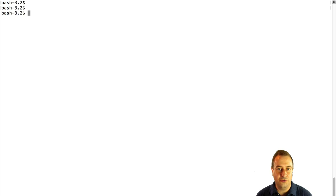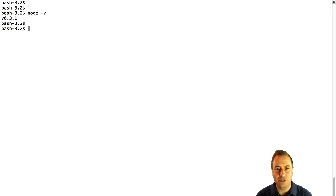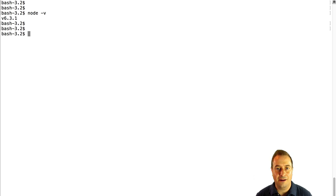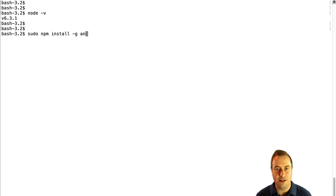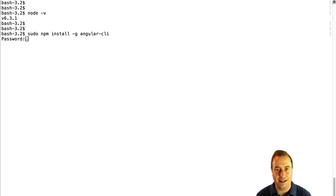The first thing that you need to do is set up on your machine Node 6 or higher. With this in place, you simply type npm install -g for global and then angular-cli.